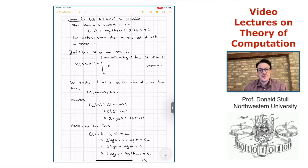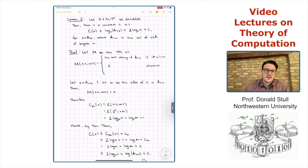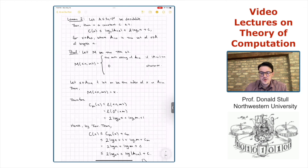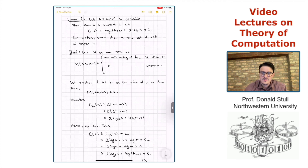This is a very useful lemma because it relates the complexity of a string to the size of decidable sets which contain it. If you have a decidable set that is very sparse, the elements of that set must have low complexity.